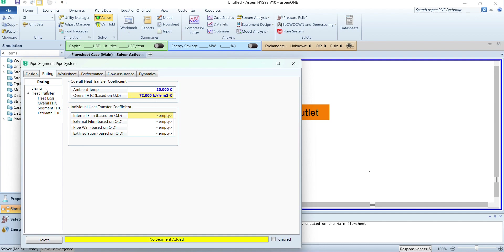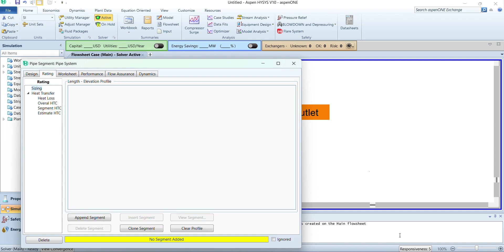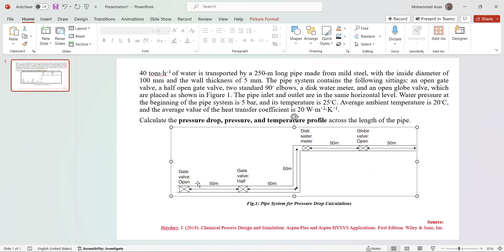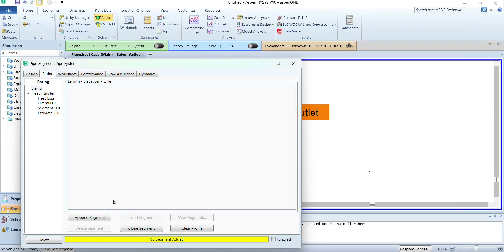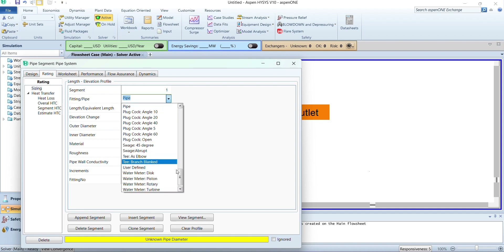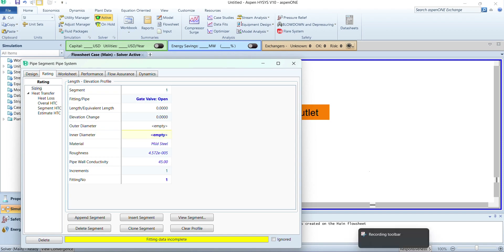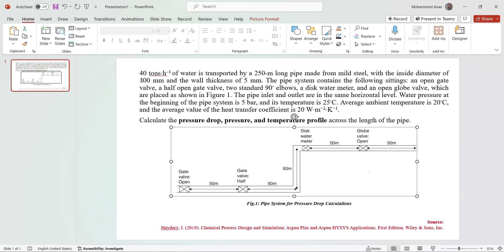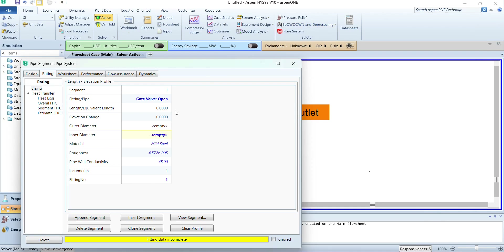Next we will select sizing. We can see that in the pipe system we have different fittings, valves, and pipe segments, so we will add these into the pipe system. We will go to sizing and select 'append segment'. In the first segment we have an open gate valve, so we will select the fitting type as gate valve open. The inner diameter is 100 mm as provided.